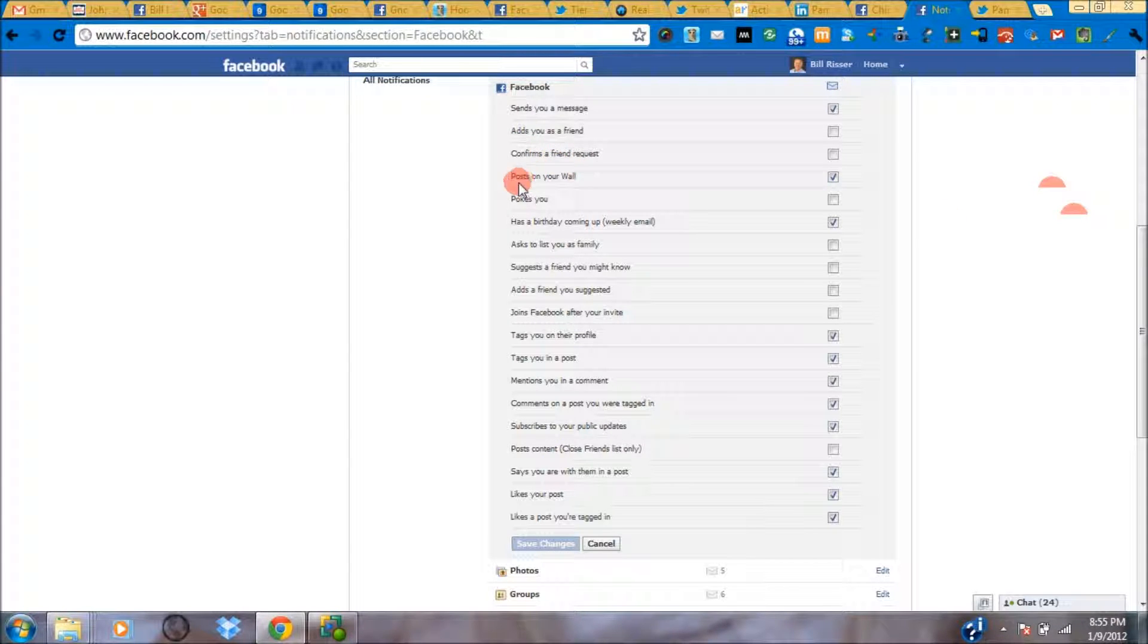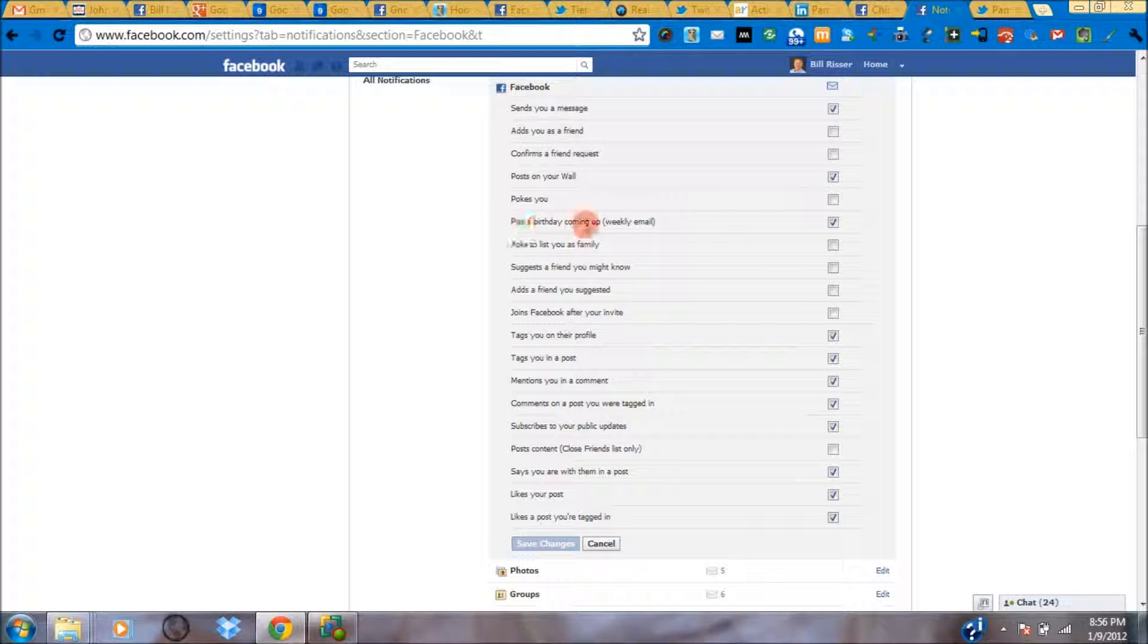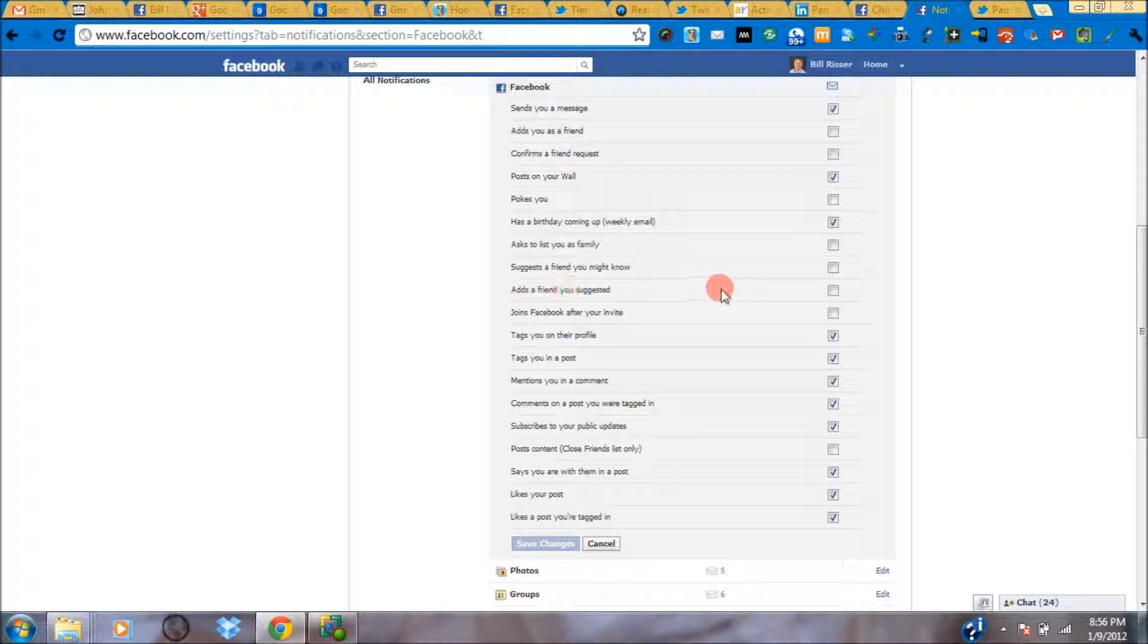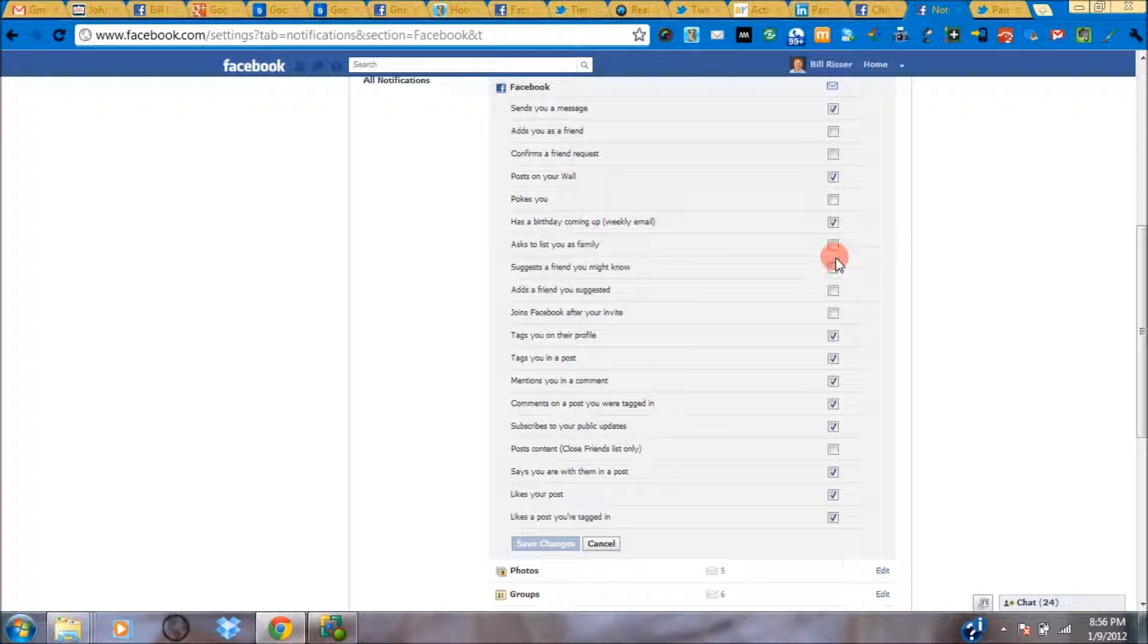When somebody posts on my wall, I definitely want to know about it. If somebody has a birthday coming up, I get a weekly email sent every Sunday night that summarizes all the birthdays for the week. I don't really need to know if a friend has been added that I suggested. I don't need to know if someone suggests a friend I might know. So those boxes are not checked.